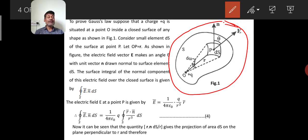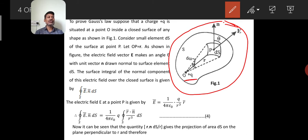For our consideration and solution, we first consider only one charge, plus Q, situated at a point O. This positive charge Q emits a number of electric lines of force — this is the electric flux — and normally they are emitted outward from the closed surface.